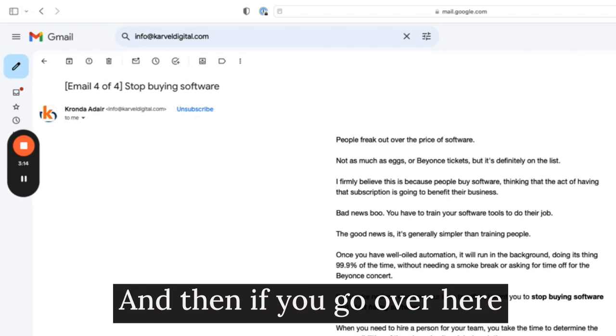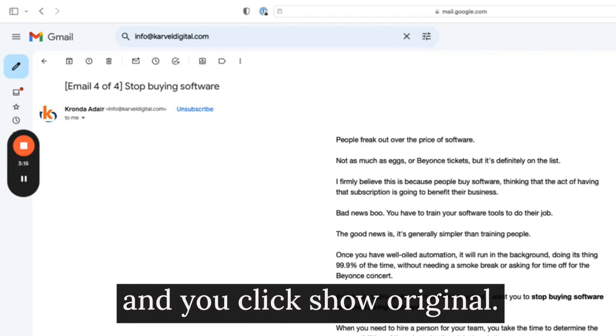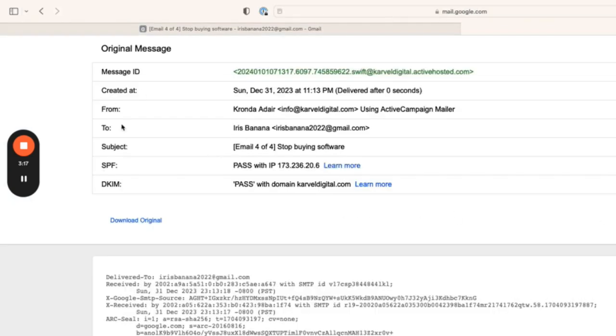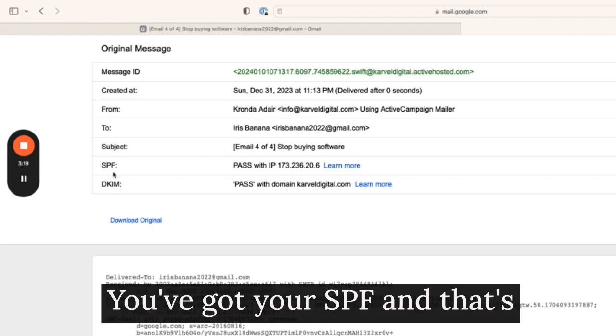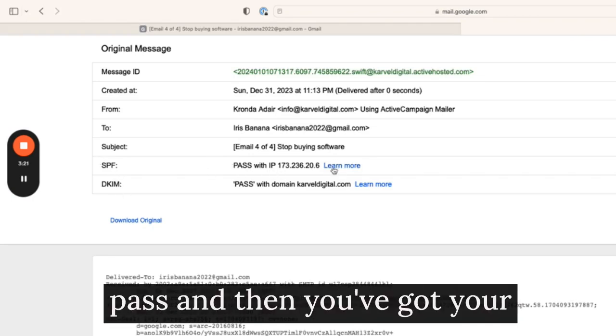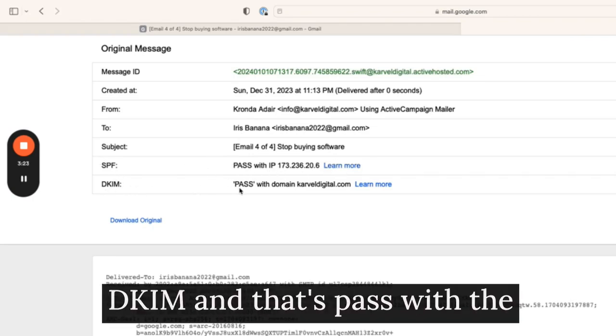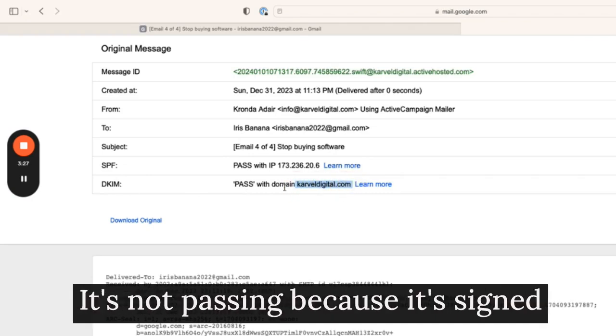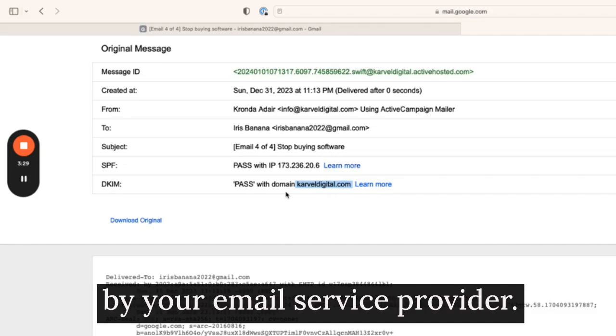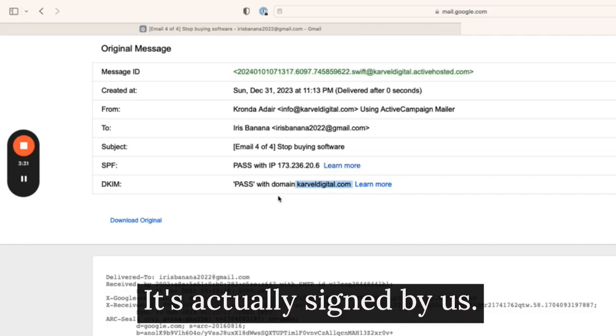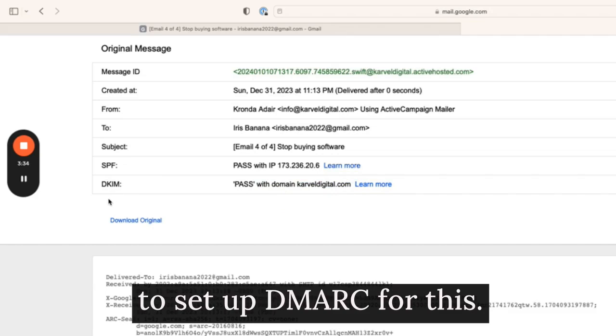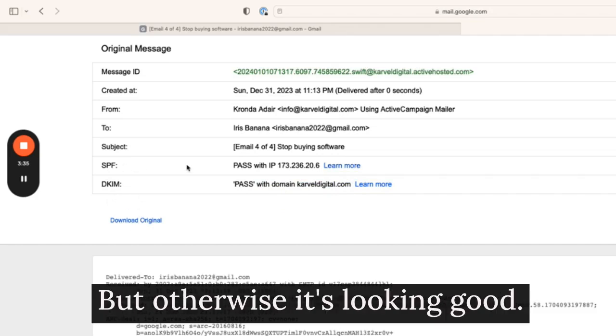And then if you go over here and you click show original, you've got your SPF and that's pass. And then you've got your DKIM and that's pass with the domain. And it's our domain. It's not passing because it's signed by your email service provider. It's actually signed by us. So it looks like I still need to set up DMARC for this, but otherwise it's looking good.